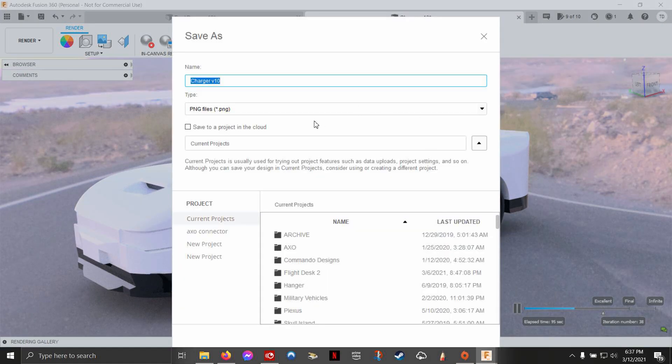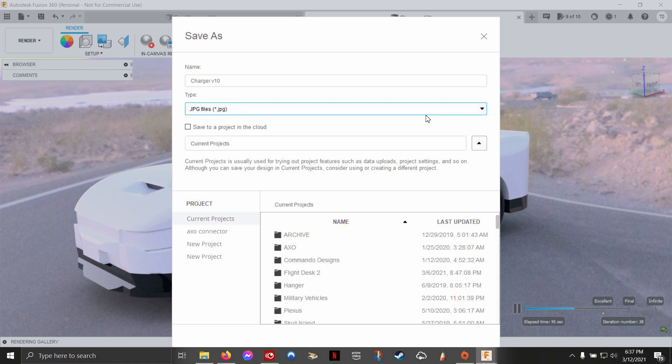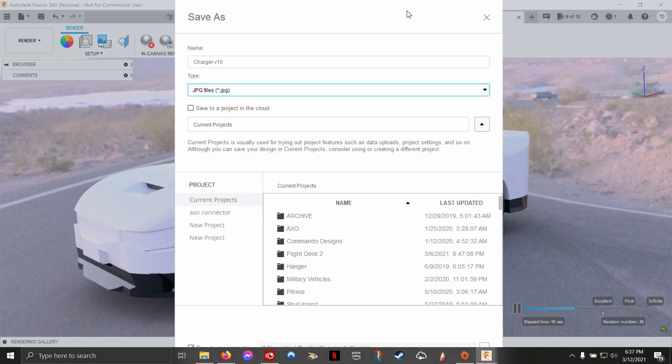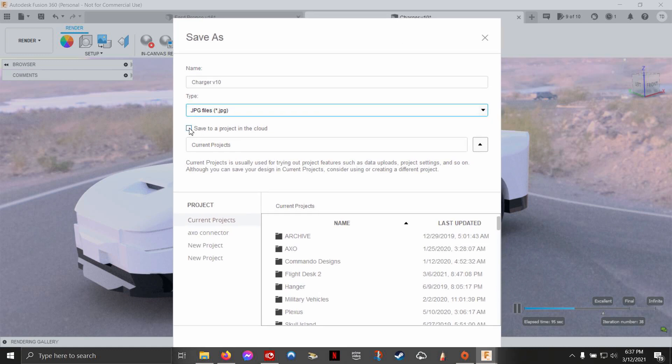From here, you go to this menu and you can either choose PNG. Remember you use PNGs for transparencies, but you don't need it for high quality images. JPEG is much better for that in my opinion. Now you can either save to the cloud and it'll save to where all your other projects and things are. It'll just save it as a picture inside there and you'll see it show up when you come over to the project menu.